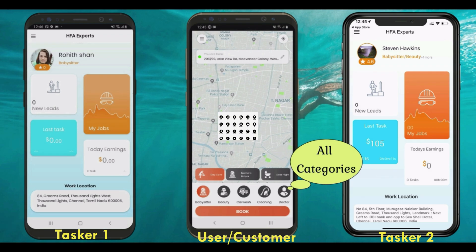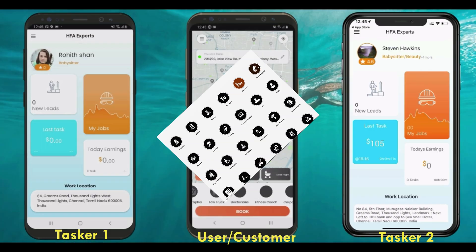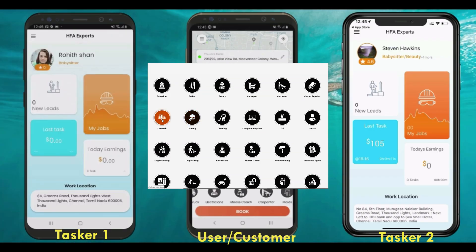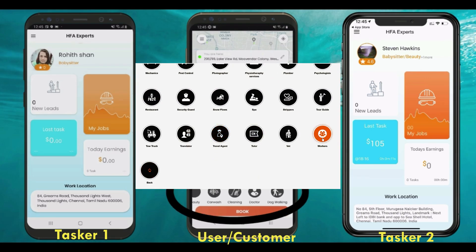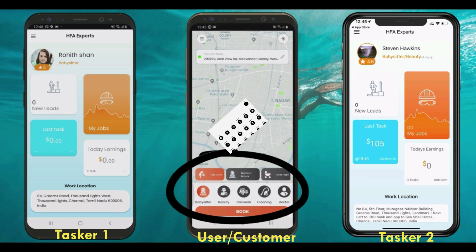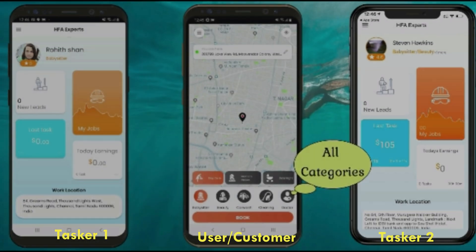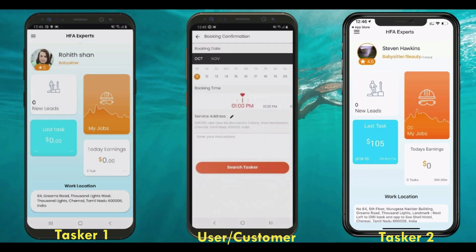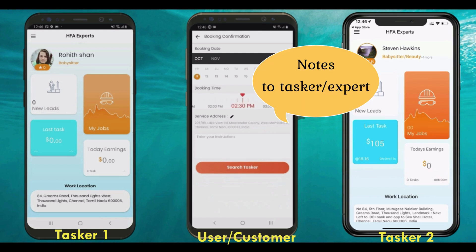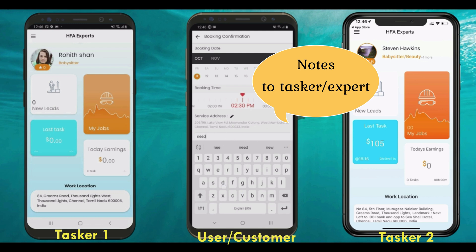Once a user logs into the user app, they can see the list of service categories they wish to book — for example, plumbing, heating and cooling, electrical, snow plowing, etc. Once the user chooses the category, the app asks for the date, time, and any special instructions for the experts to be taken care of before they accept the booking.